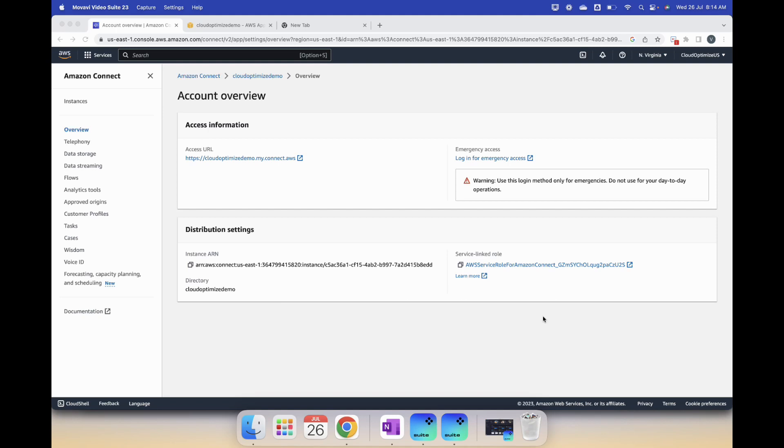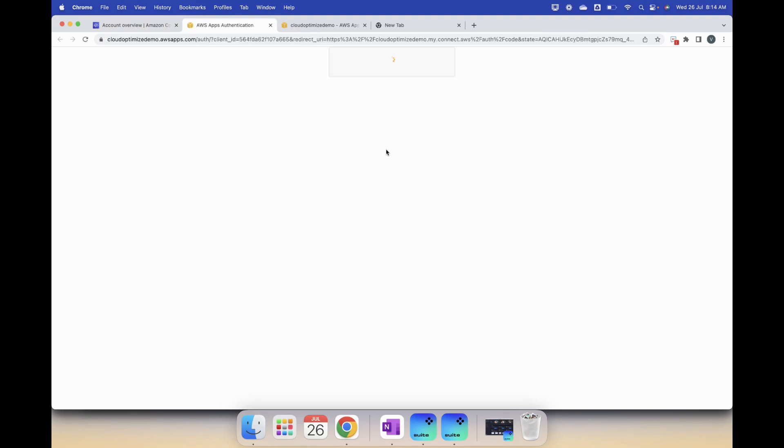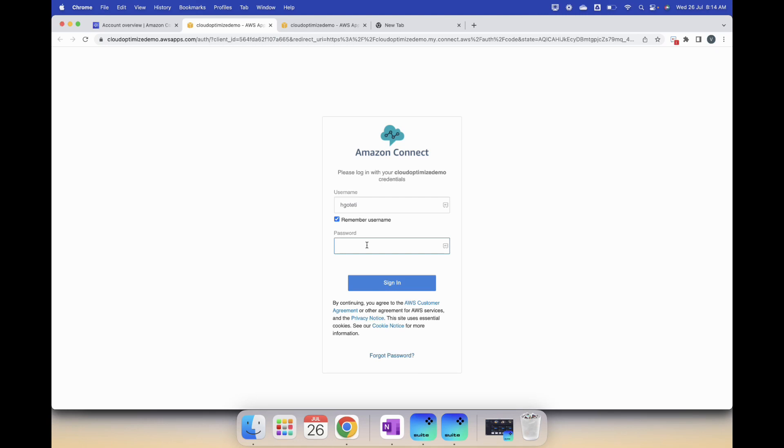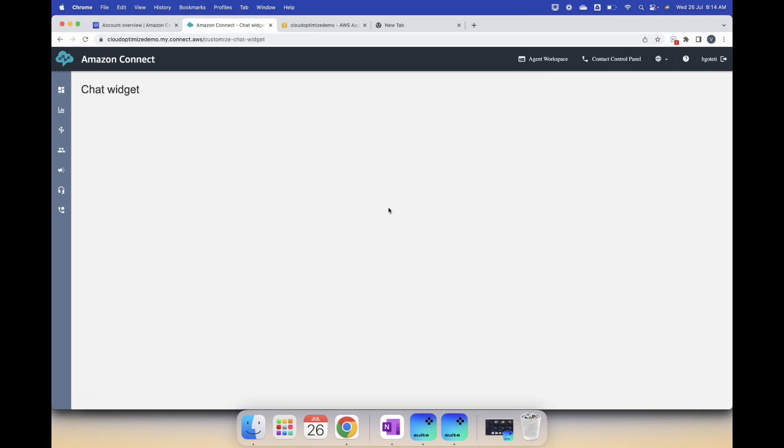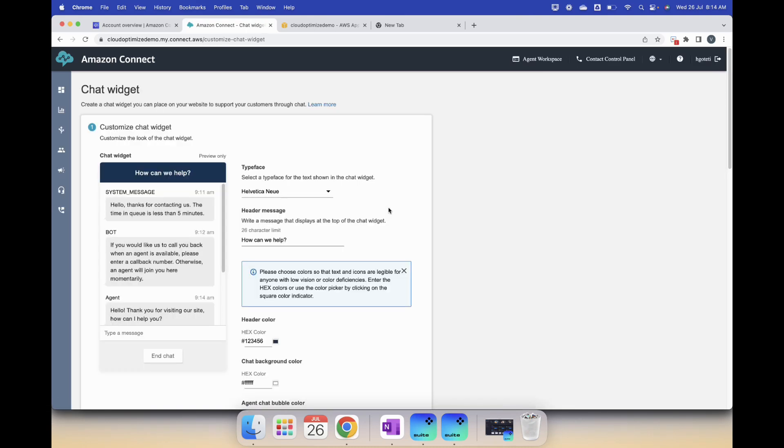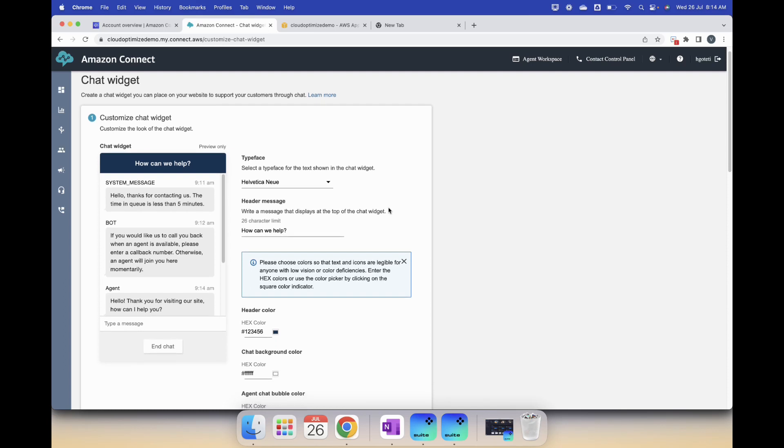There are a bunch of steps that we have to follow, a sequence of steps actually. First thing is you log in obviously to your AWS console, then you go to your Amazon Connect instance, log into your Amazon Connect instance, then you will see an option called customize chat widget. This is what you click on and there are a bunch of customizations that you can do.